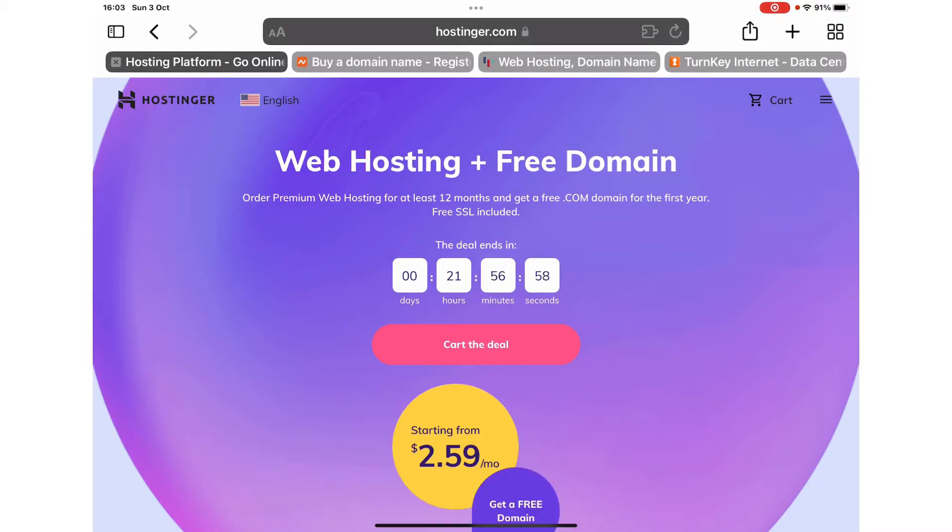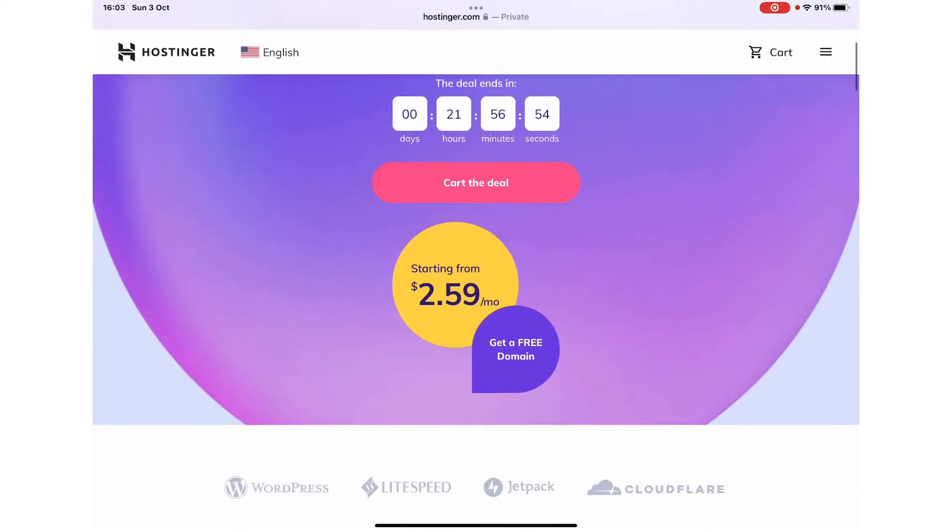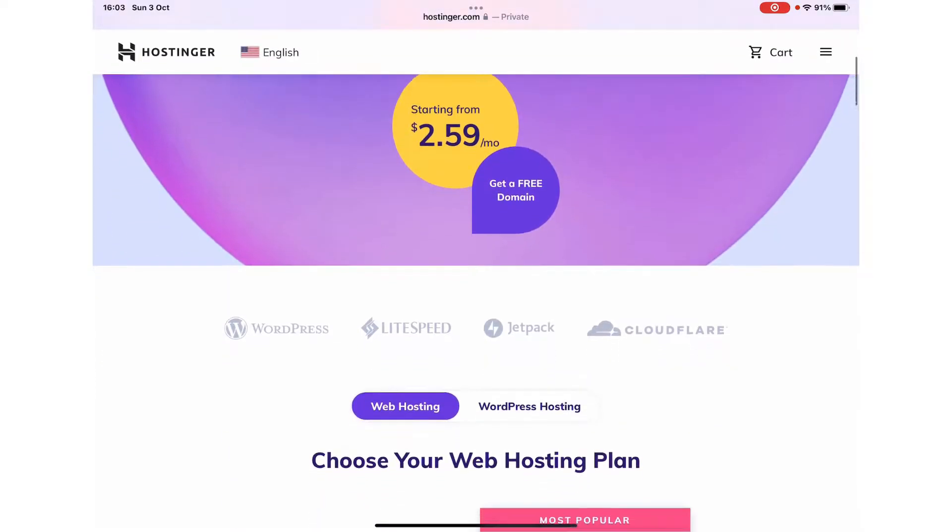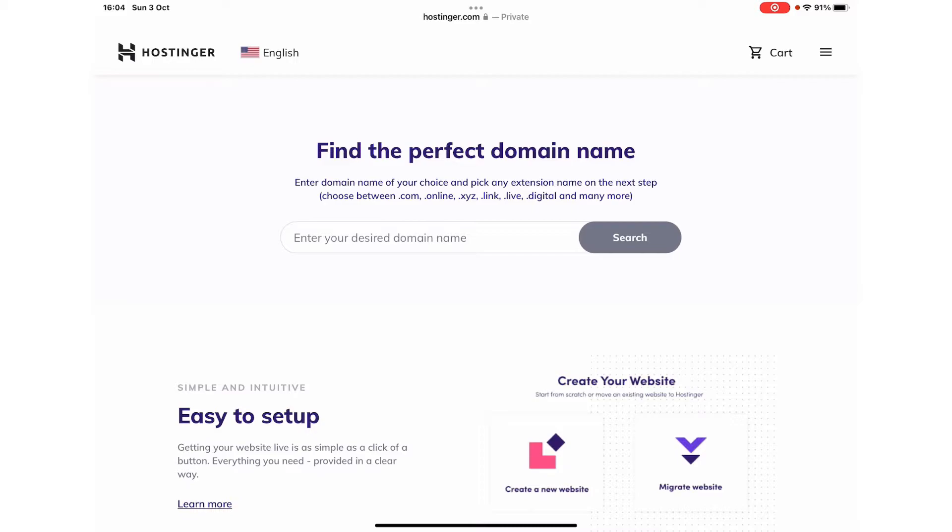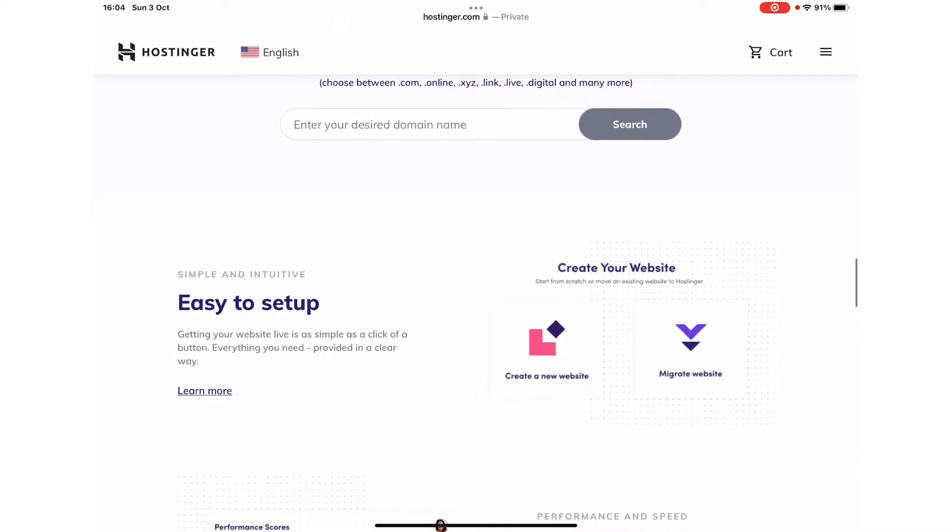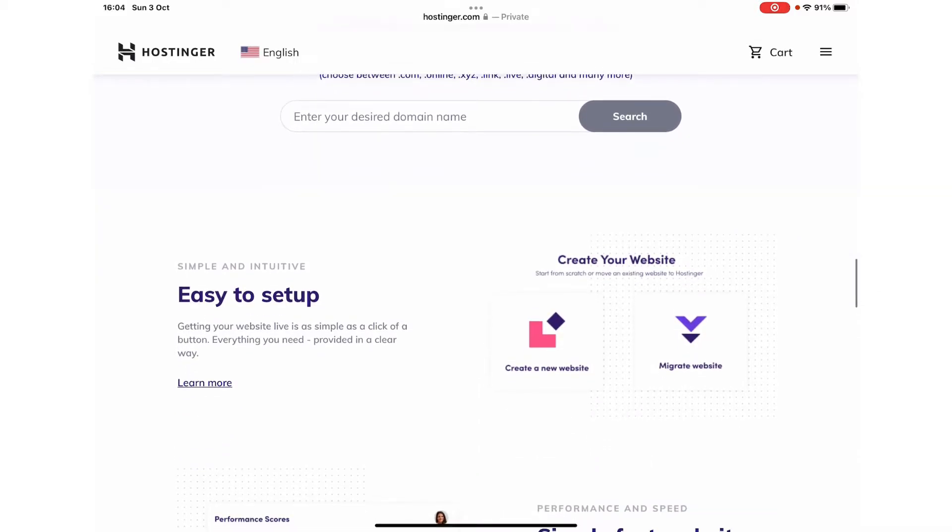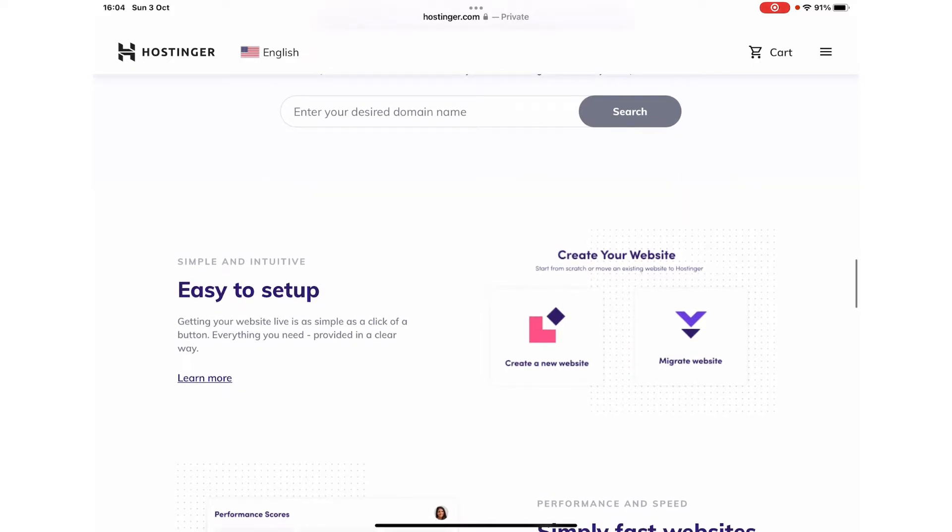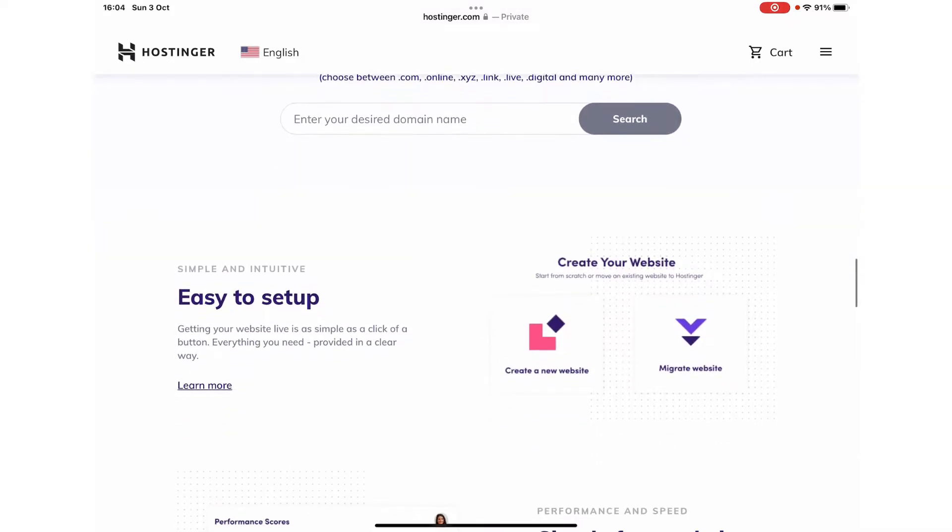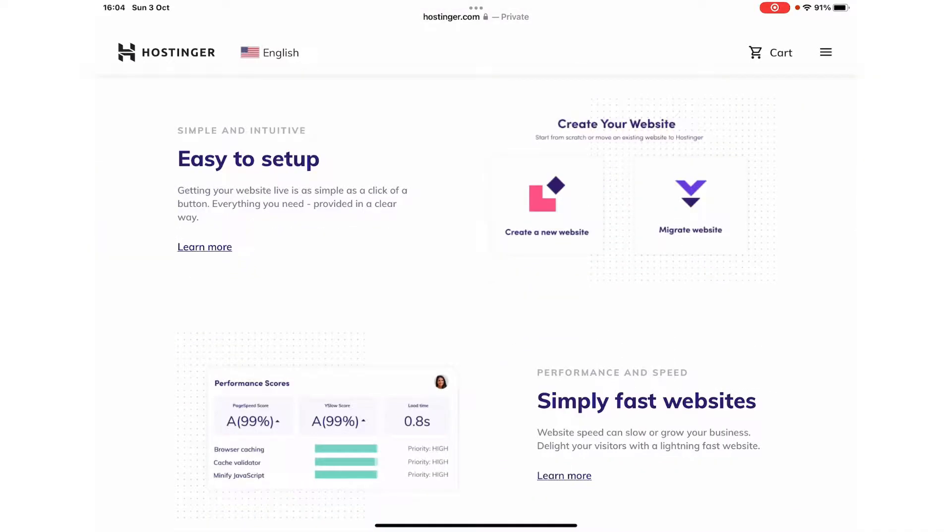Their hosting is starting from $2.59 a month. You can search for the domain name which you want to buy and purchase that along with the web hosting. The domain name you can buy totally for free. You can migrate your previous websites onto the Hostinger platform or you can create a new website.